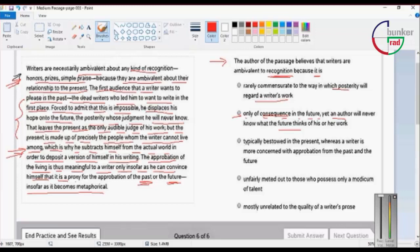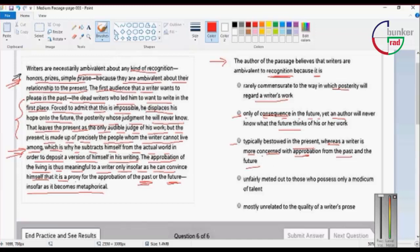Option 3: Typically bestowed in the present, whereas a writer is more concerned with approbation from the past and the future. It doesn't mean the past and future.